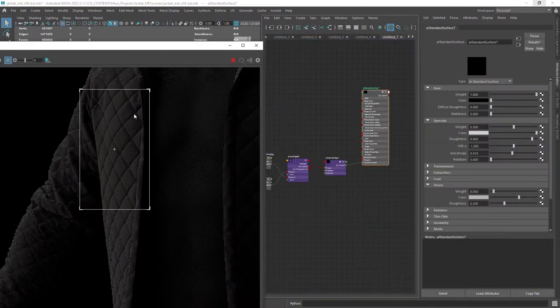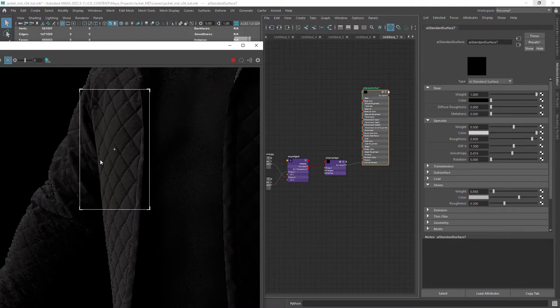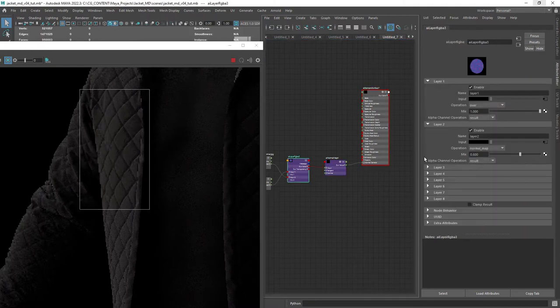And this is the result of the two normal maps. Let's dial down the second one as it's a bit too intense.